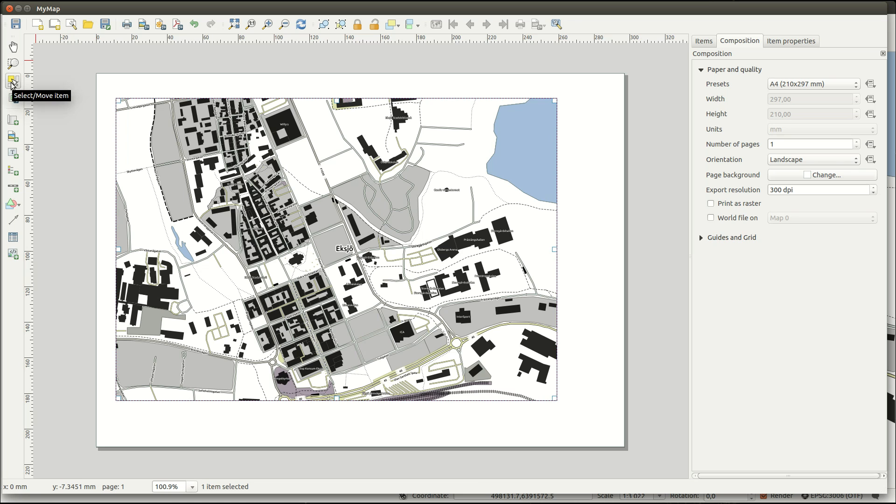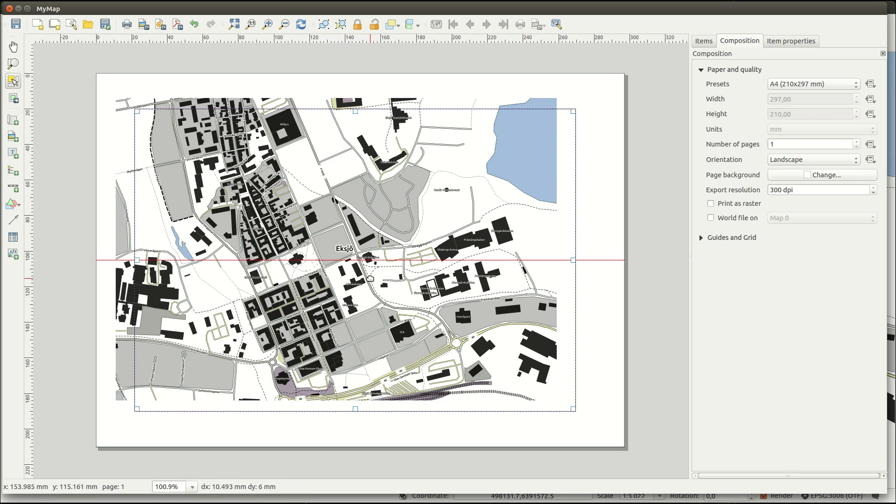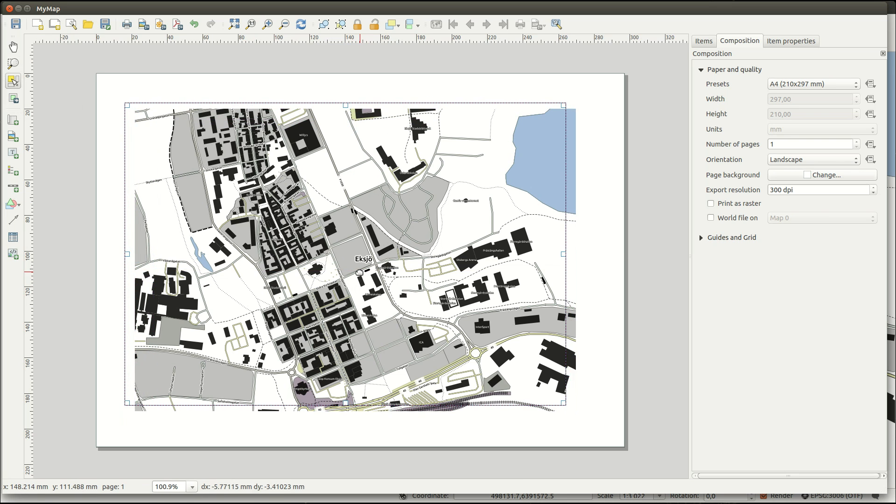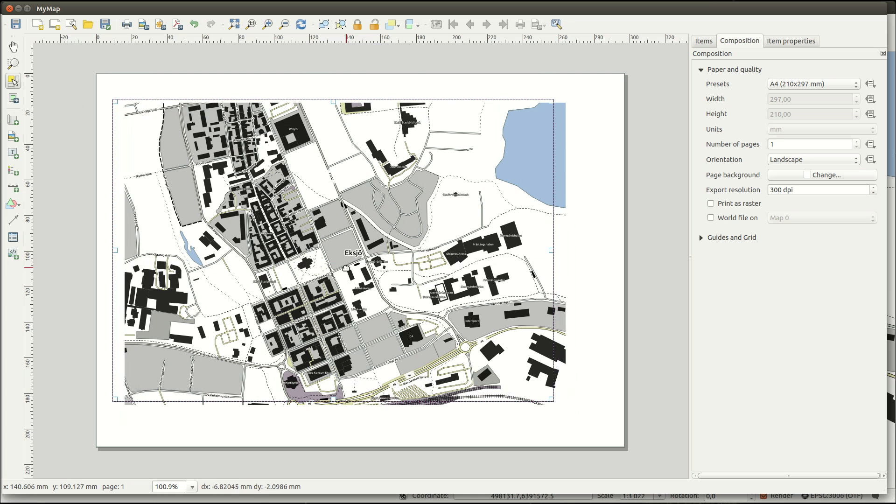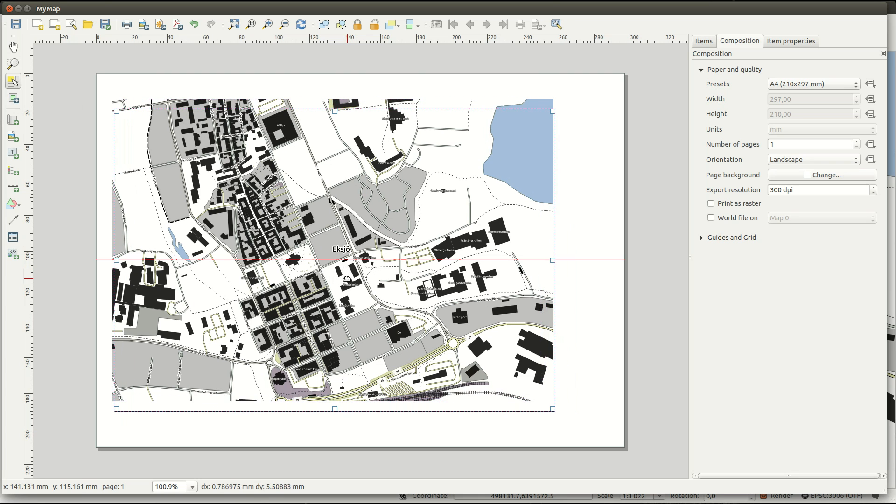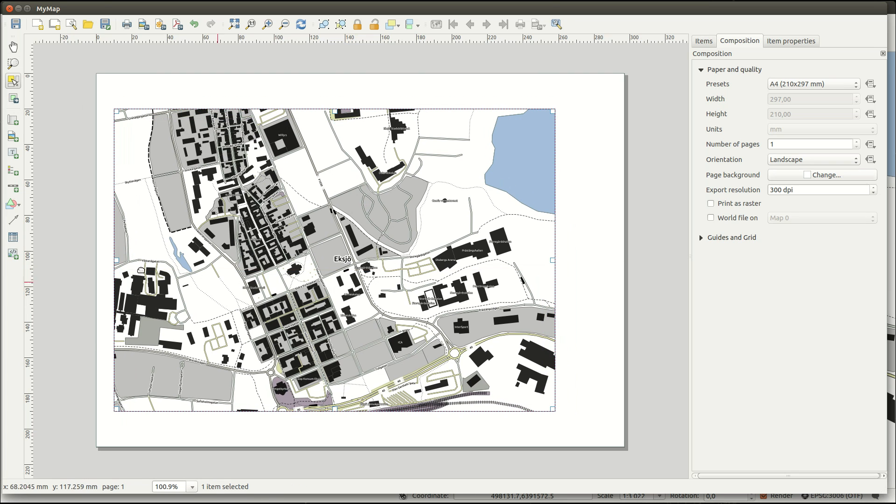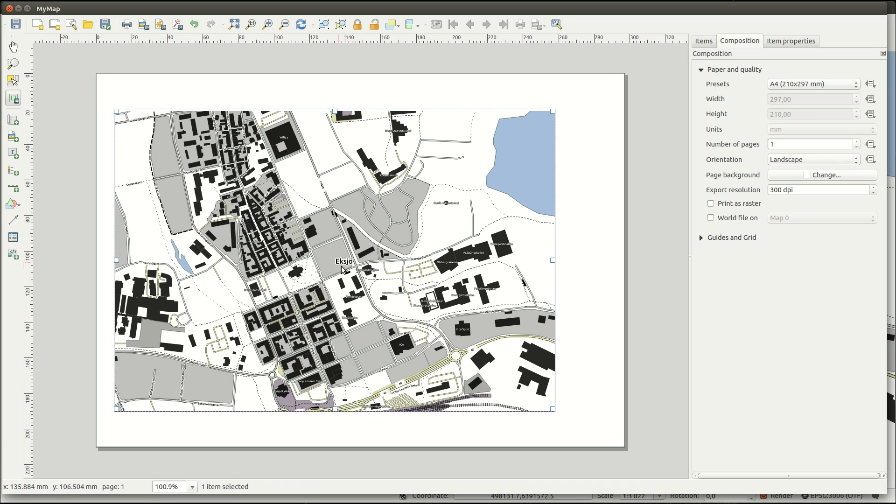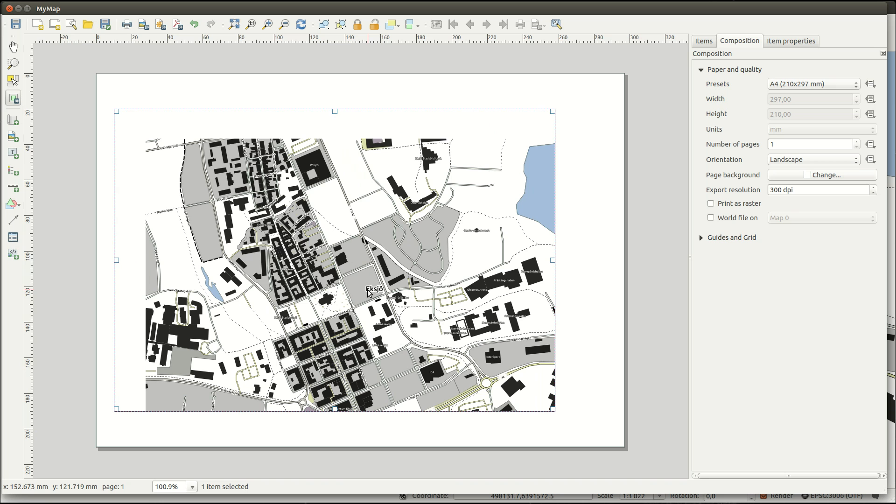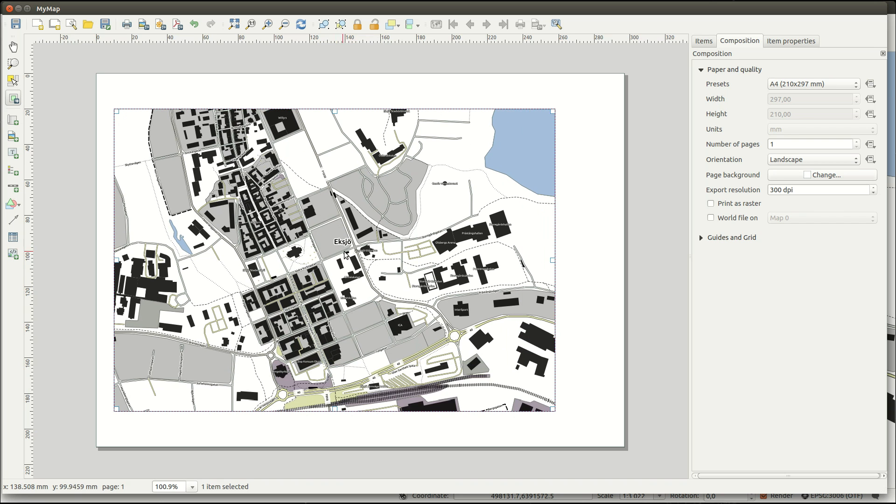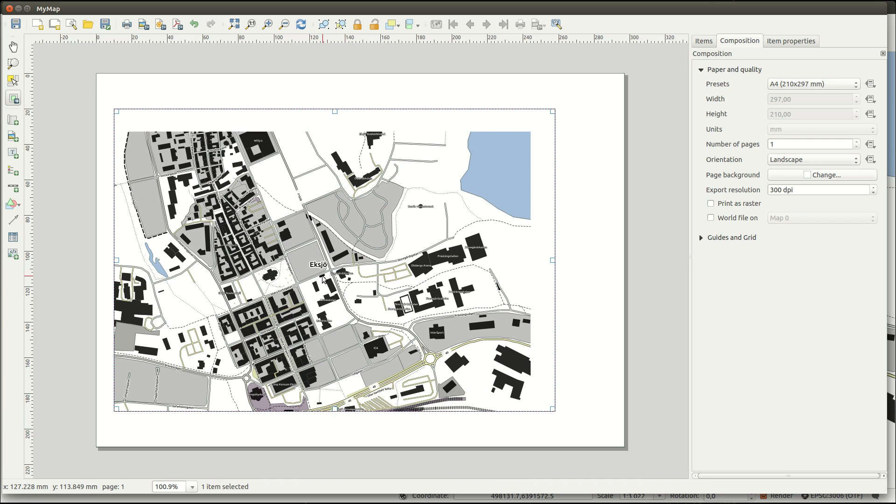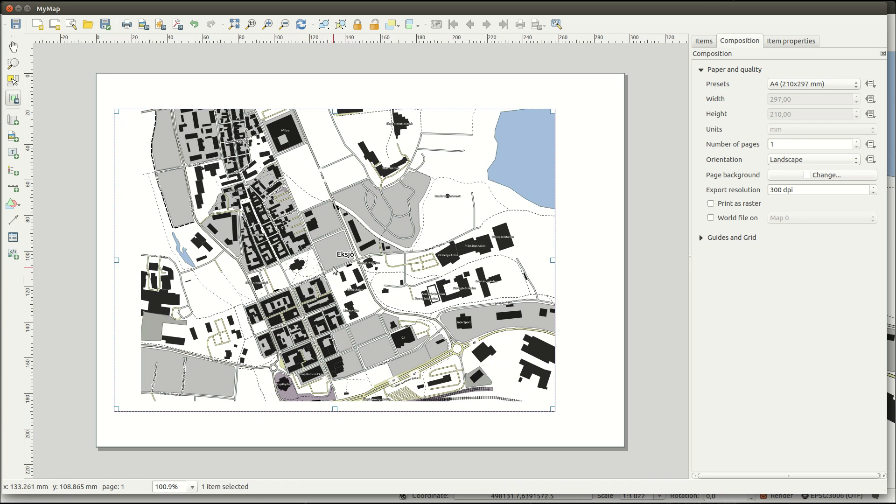The select or move item tool lets you make different items active and move them around on the page. The move item content will let you pan the map inside the frame without moving the map item on the page.